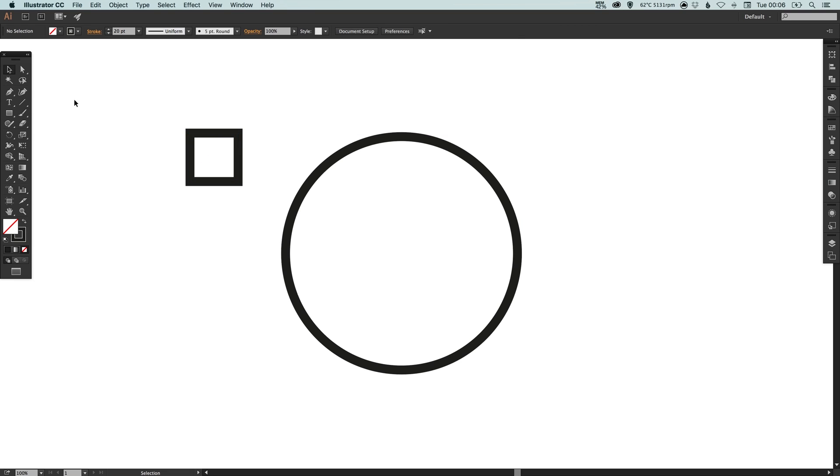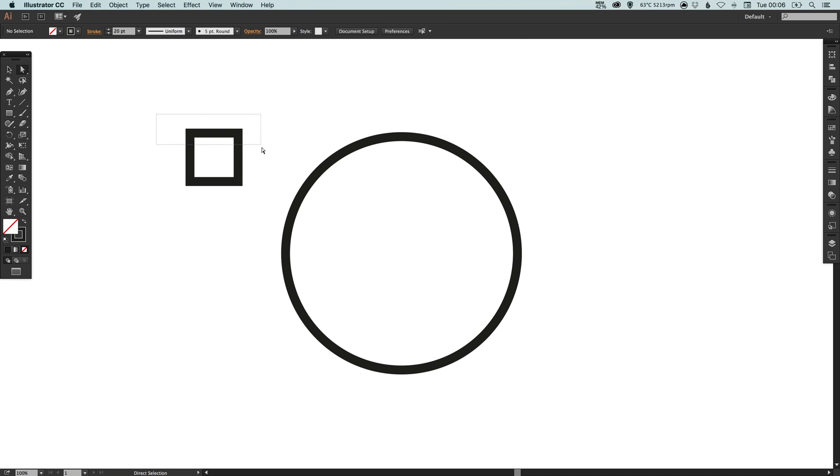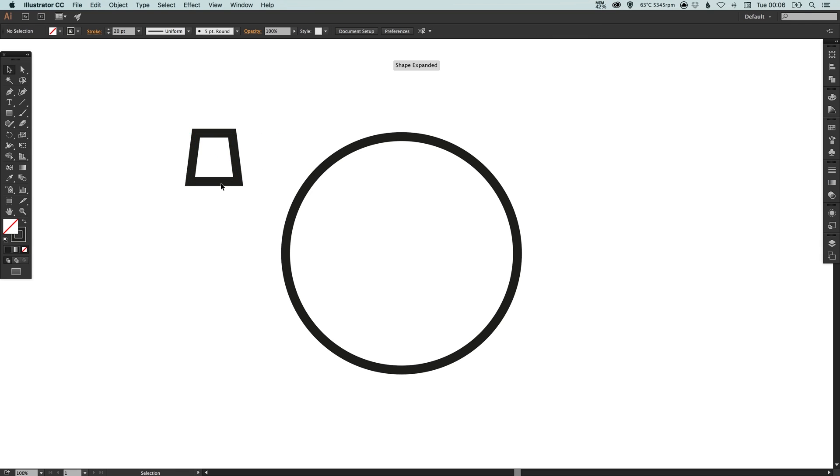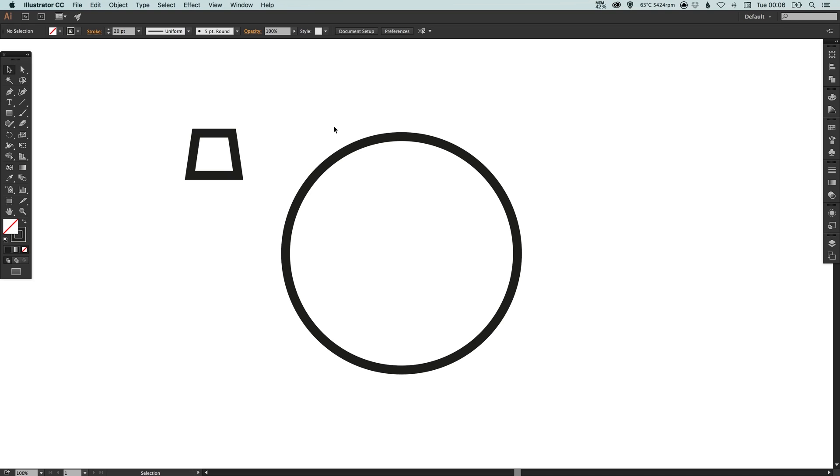Then we're going to use the direct selection tool here, select the top two anchor points and then select the scale tool and we're just going to drag towards the center there just to nudge those in a little bit. I'm just going to reduce the height on this as well just by dragging that upwards.